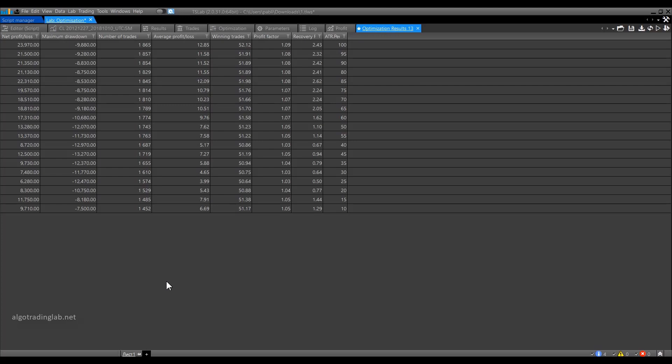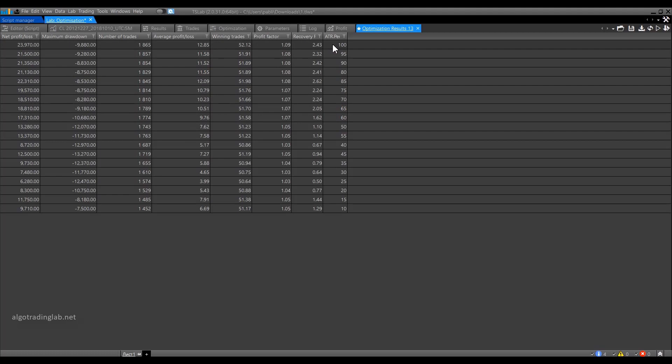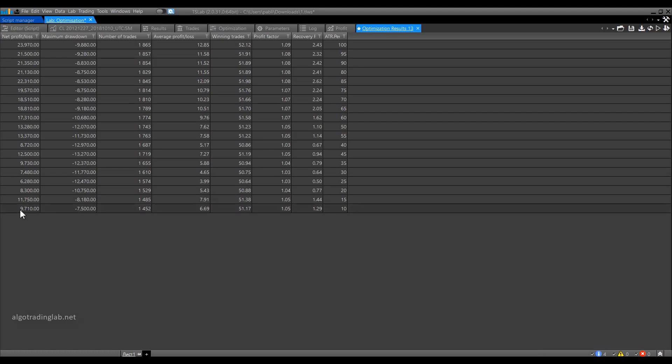What do we see here? We see here a table with all possible results, with all possible combinations that we went through. In this case, this is our ATR period from 100 to 10. We see that using the ATR with a period of 100, we would get a profit of $23,970 for the entire test period. Using the minimum value, we would get a profit of $9,710. By the way, the results we have here is not in points but in dollars. The standard size for a lot is 1000 barrels.